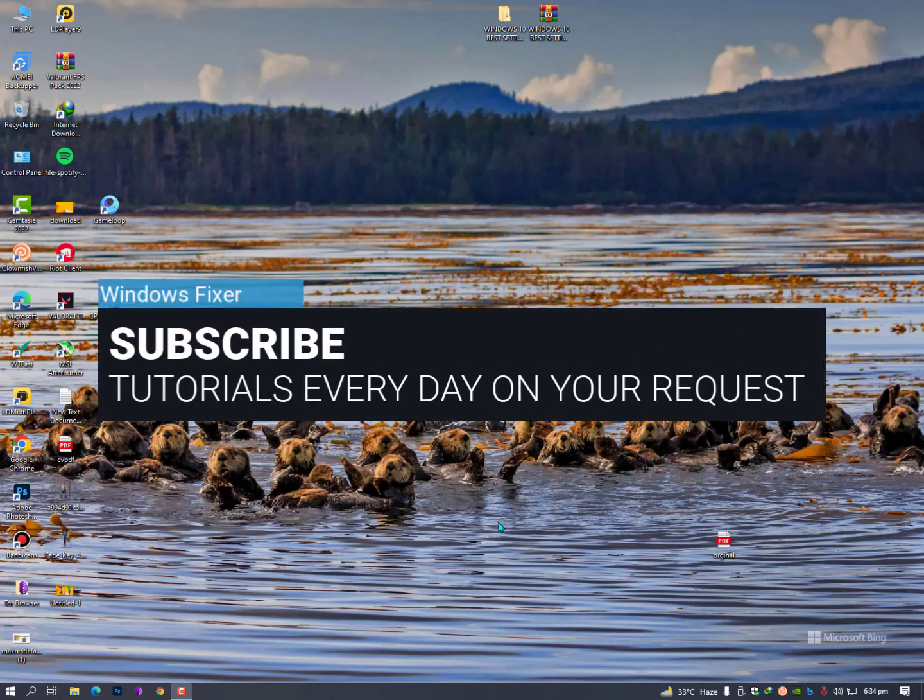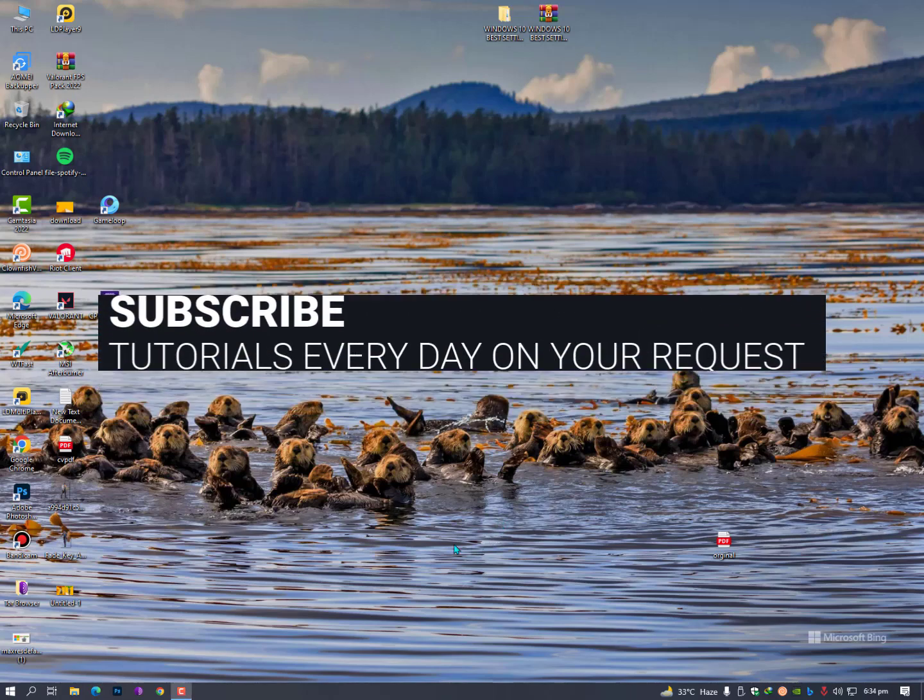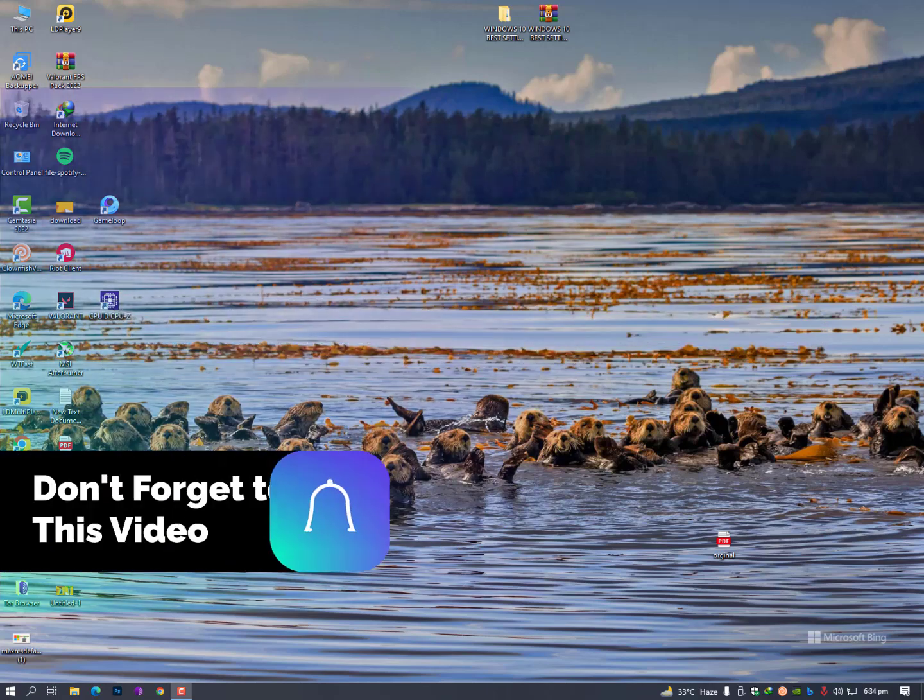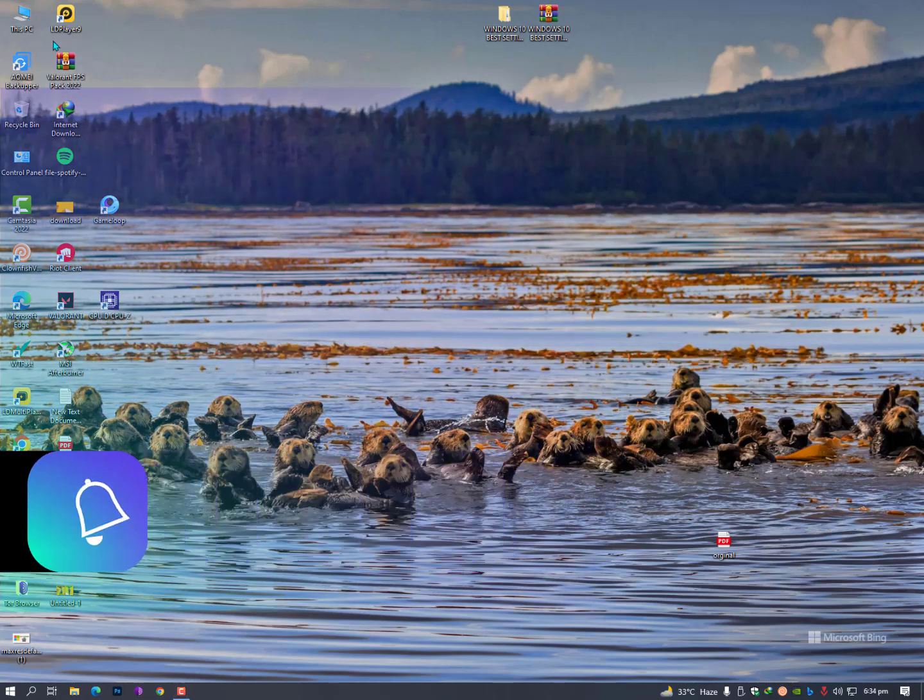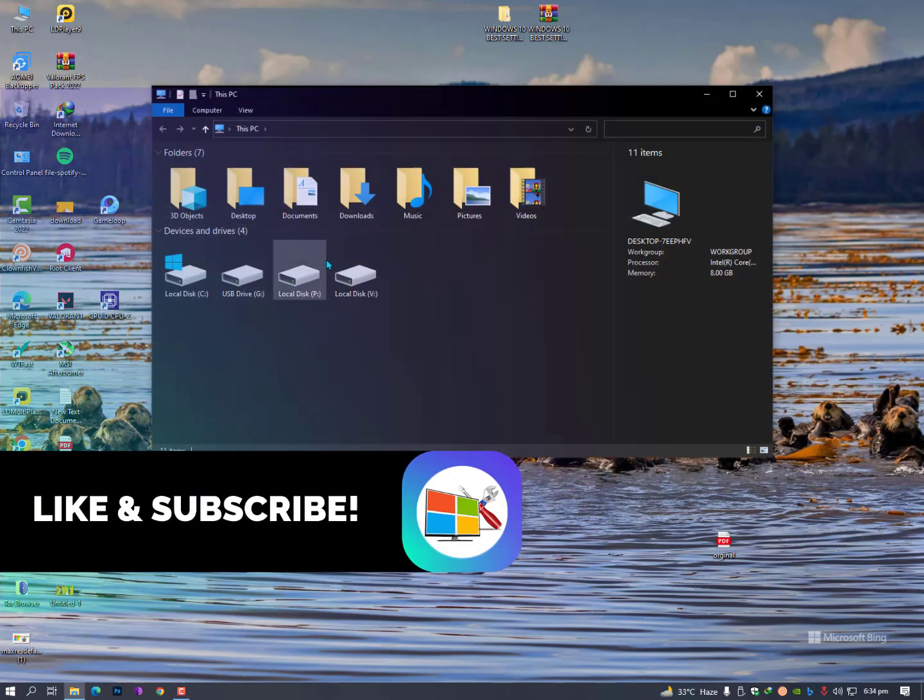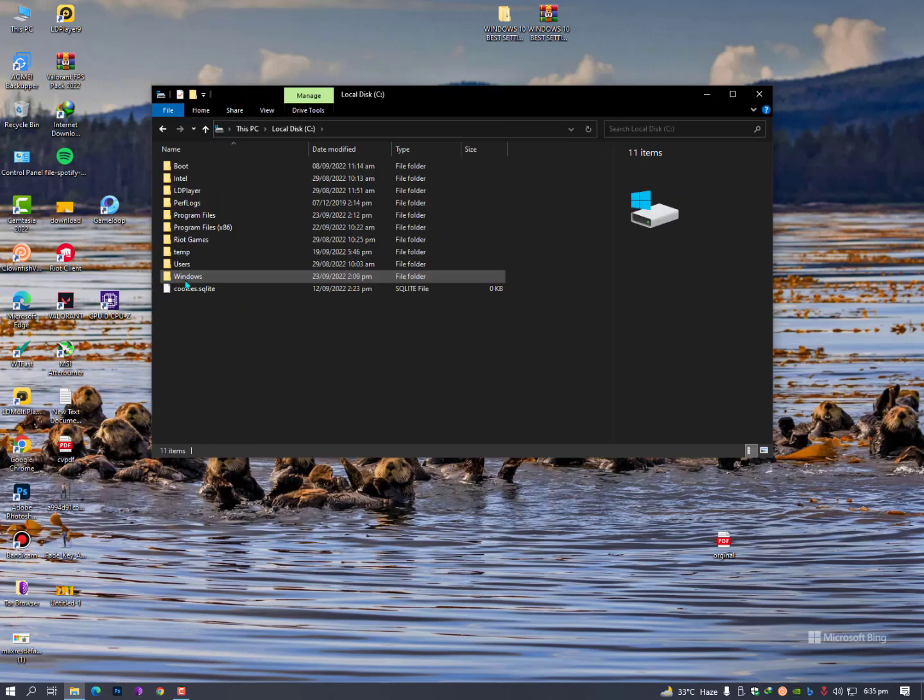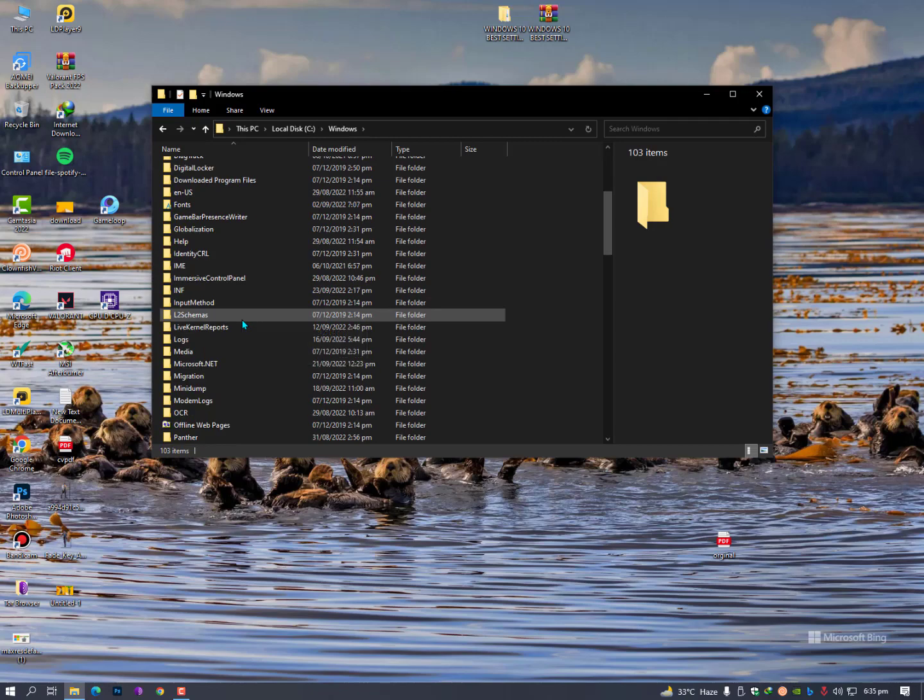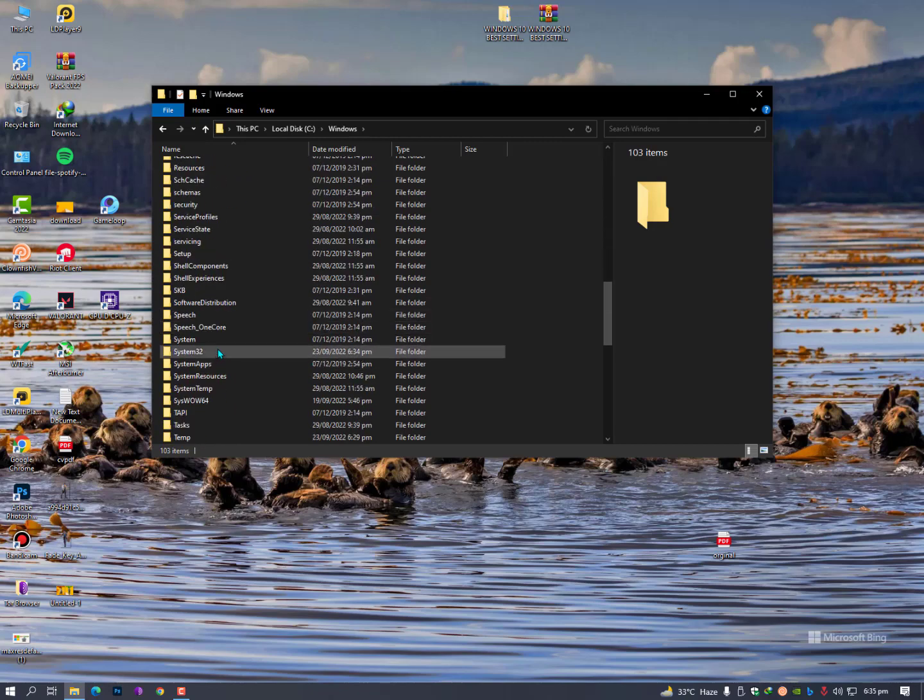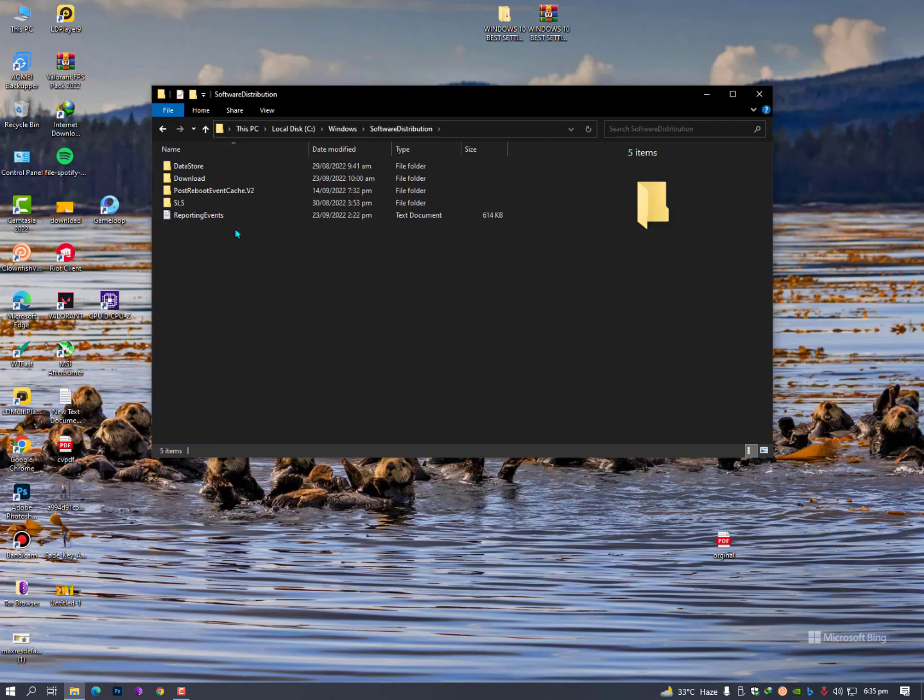Assalamualaikum guys, what's up? Today I'll show you how to clear the Windows update cache manually. That's not actually a big issue. You need to simply open the C drive, then go into the Windows folder, and find the folder called Software Distribution.